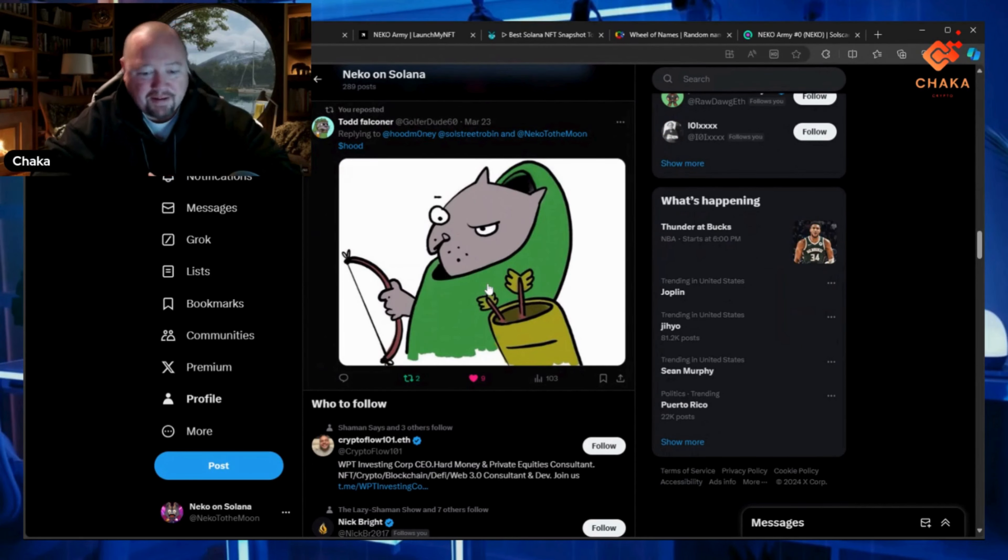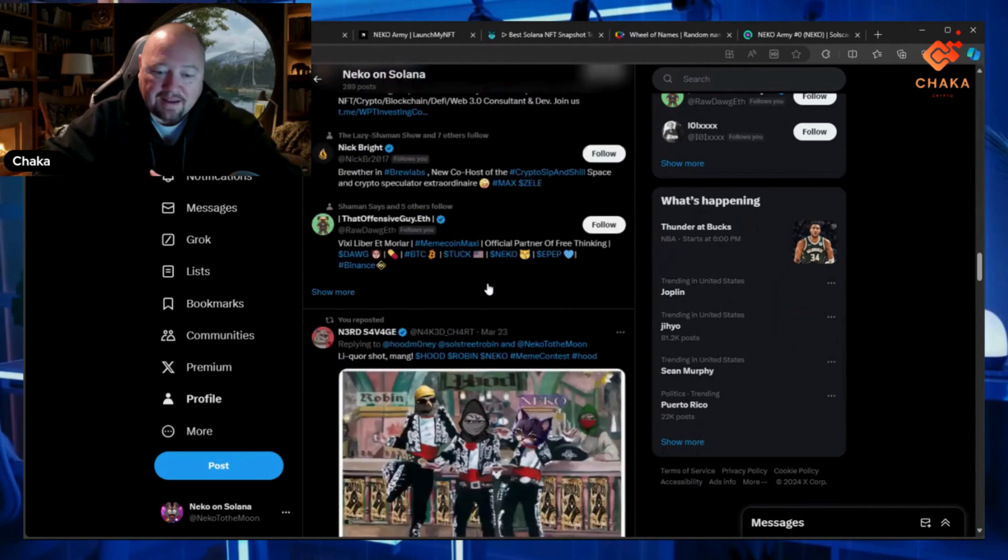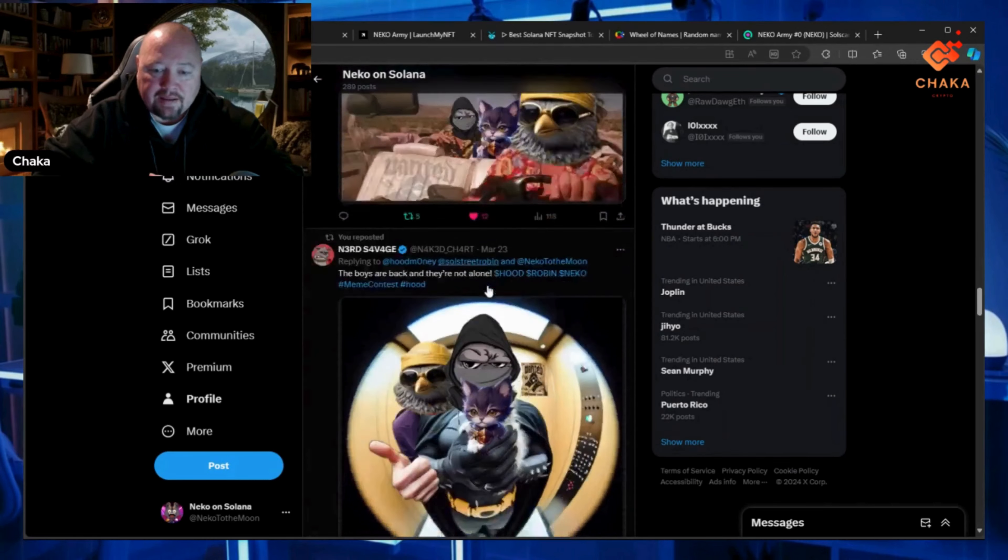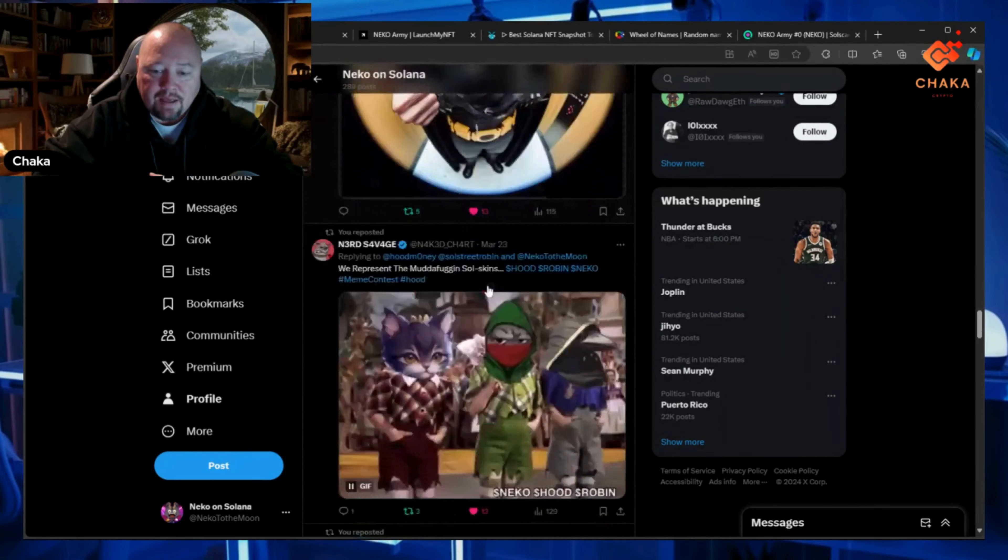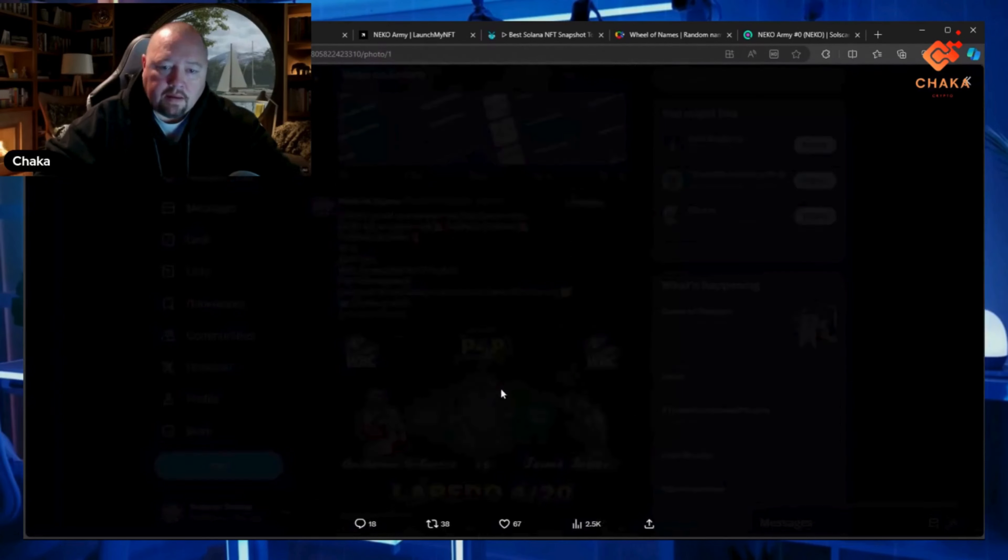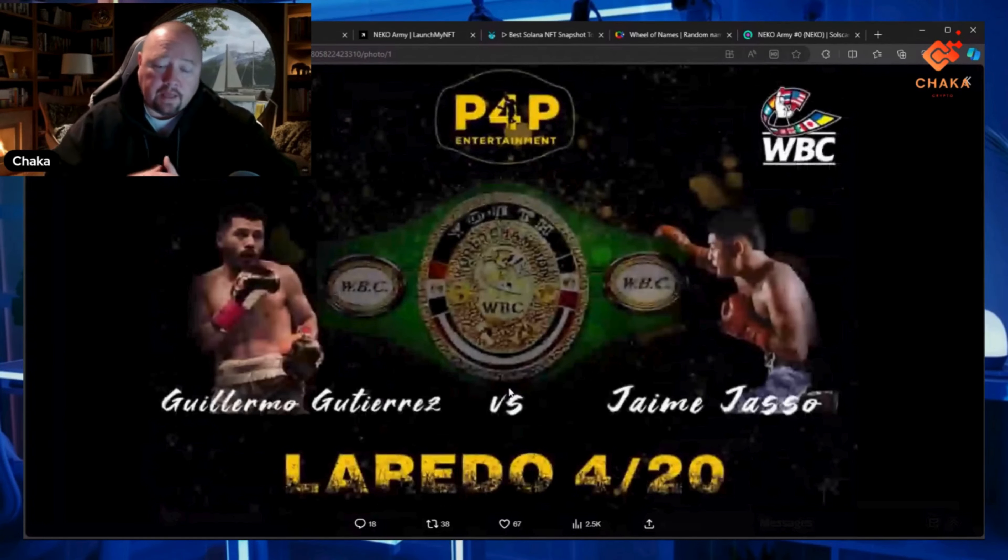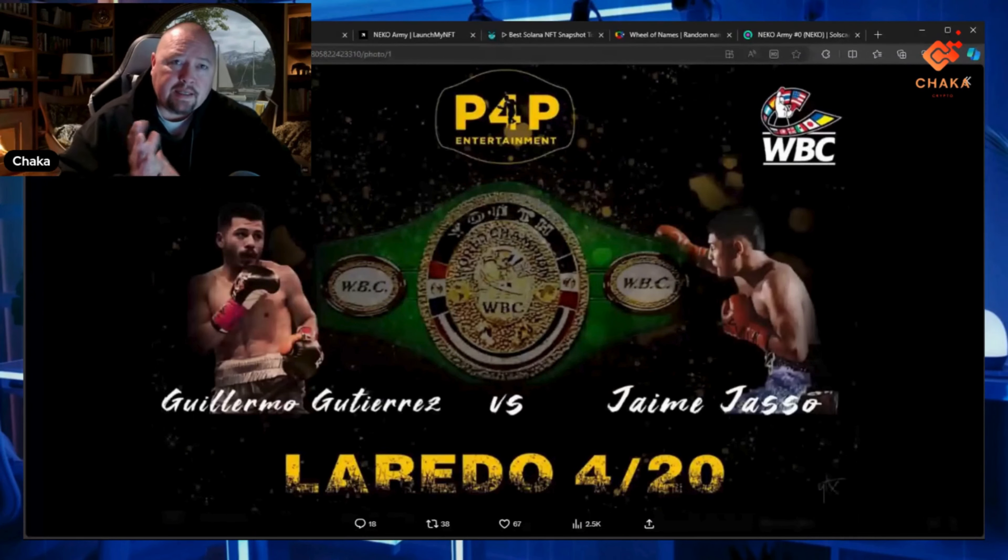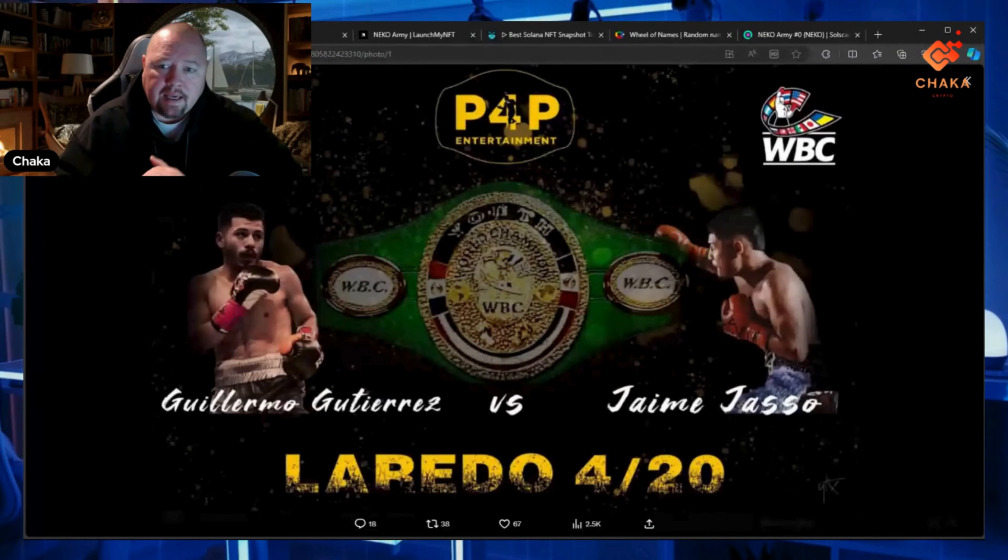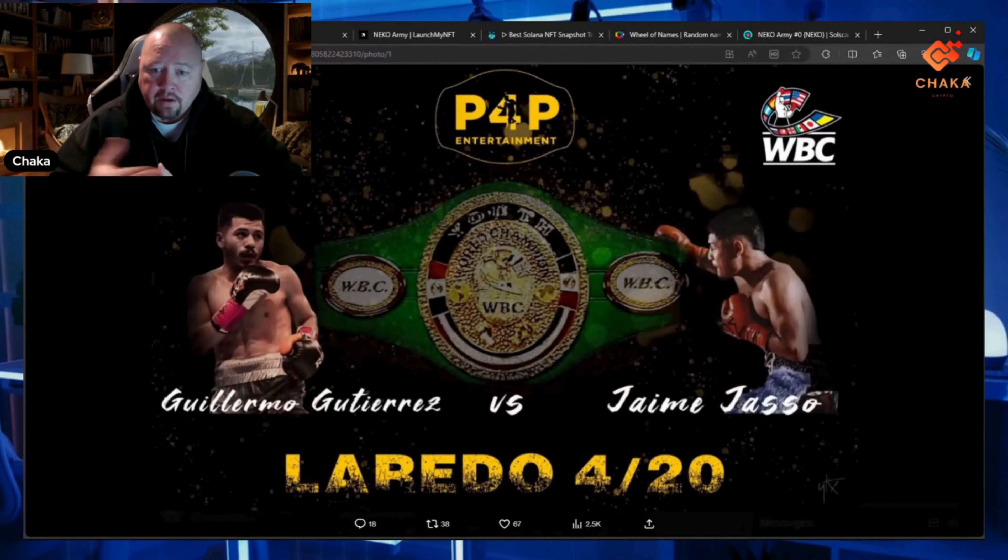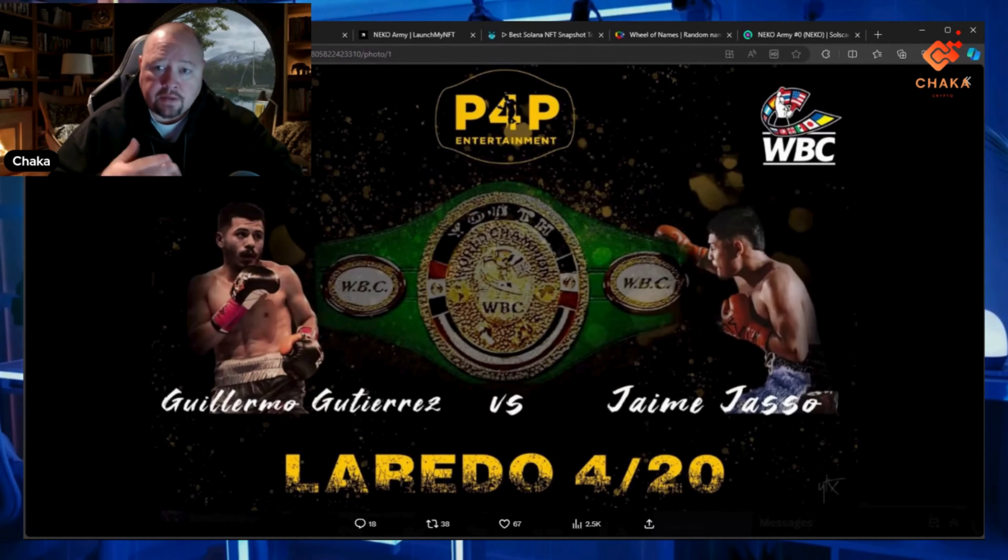You can just keep scrolling down and see all of the memes that have been put out there. We're going to be getting some updates. April 6th is the last day to gather sponsorships for Guillermo Gutierras. He's a professional boxer, 10 and 0.